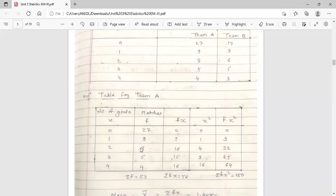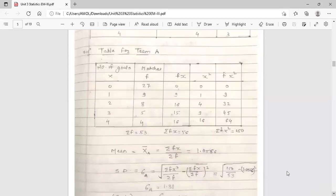The second column is frequency, meaning number of matches. The third column is F into X. We require this Fx term to find the arithmetic mean. The next column is X square, and the last column is F into X square. We require this F into X square term to calculate the standard deviation. Then find the summations: summation F, summation Fx, and summation Fx square.